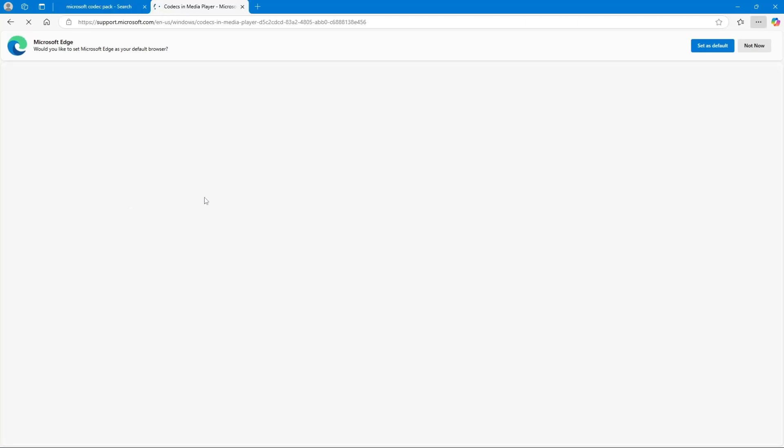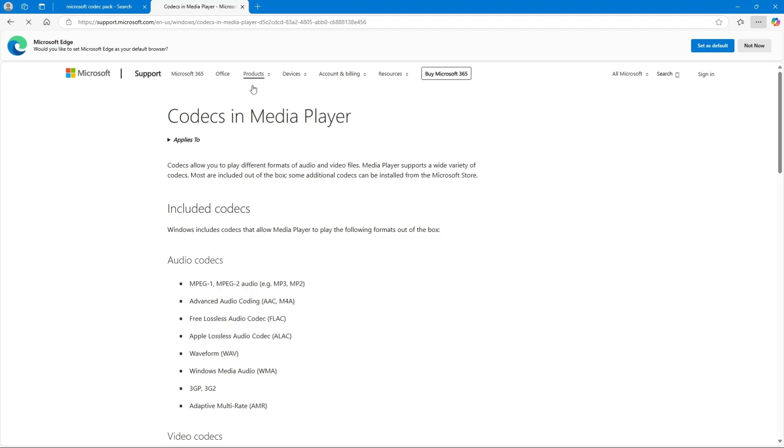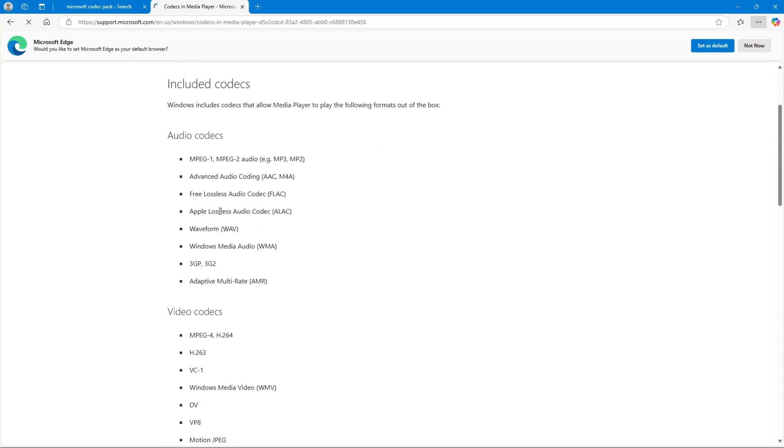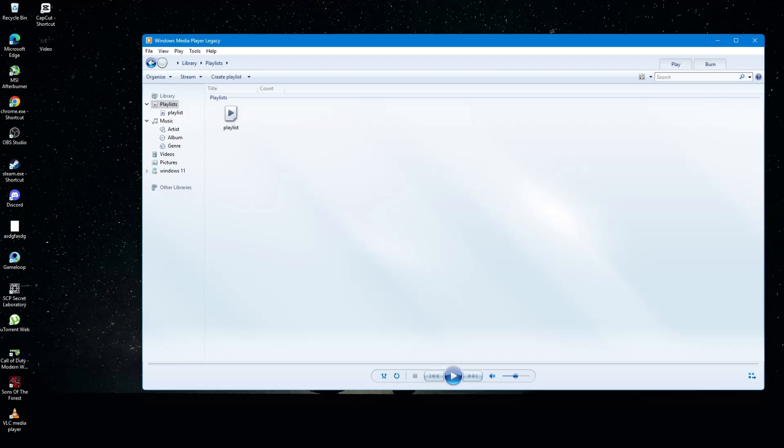If the issue persists, try converting the media file to a different format. Some file types may not be supported by Windows Media Player. You can use an online file converter or software like VLC Media Player to convert the file to a commonly supported format like MP4 or MP3.